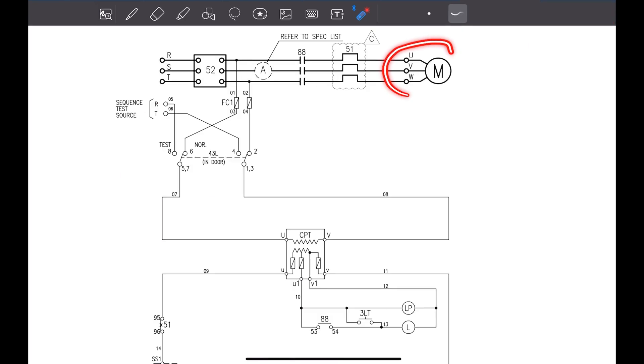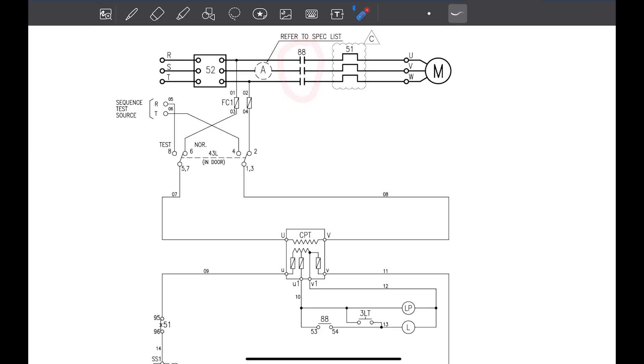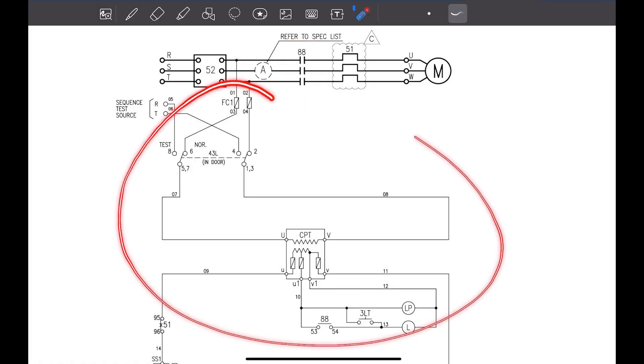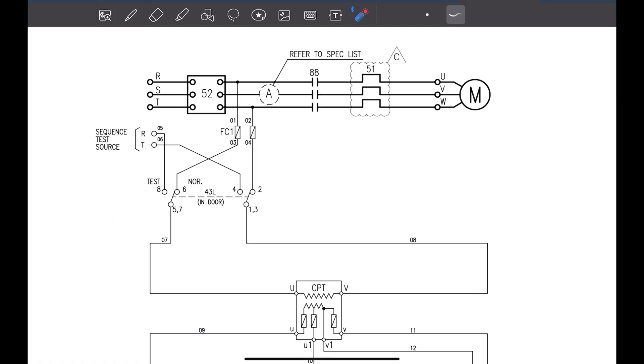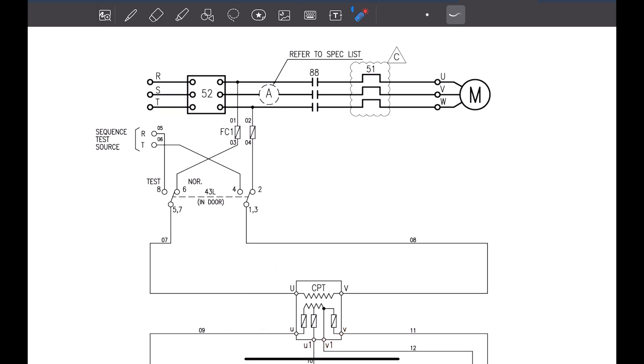Now this motor will only start when this 88 allows power to be transferred from this side to this side. Now we have to see when will the 88 get energized or when it will allow the power to be transferred from this side to this side. For that we need to come to the control side. As you can see for the control side there is two points taken from the R and T phase. Our motor is working on the three phase. But our control circuit it is working on the lower voltage either 220 or 110 depending upon the ship.